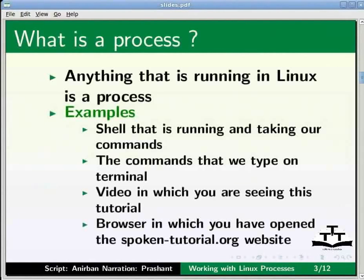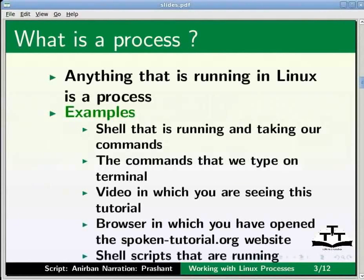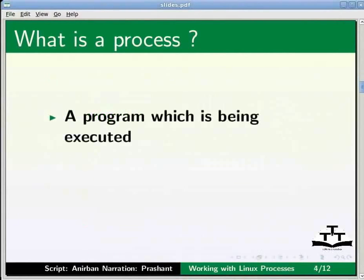The video in which you are seeing this tutorial is a process. The browser running in which you have opened the Spoken Tutorial website is a process. Shell scripts that are running are processes and so on.